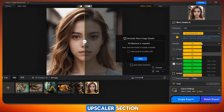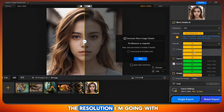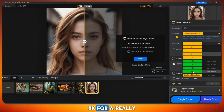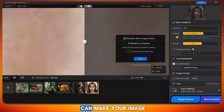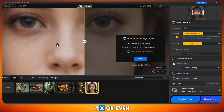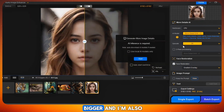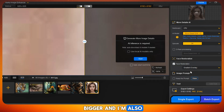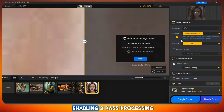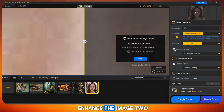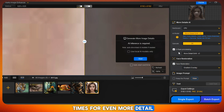Next, go to the upscaler section. Here you can select the resolution. I'm going with 8K for a really sharp image, but you can make your image 2x, 4x, or even bigger. I'm also enabling two-pass processing, which means it will enhance the image two times for even more detail.